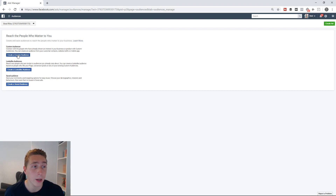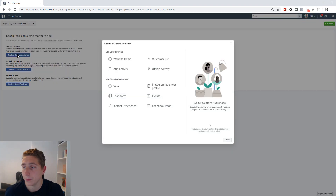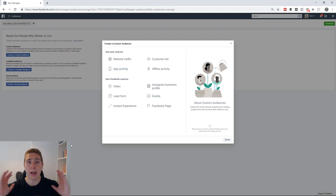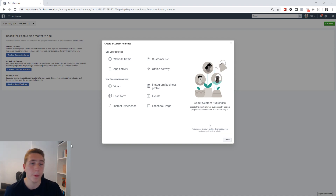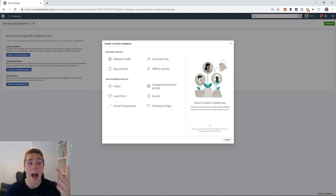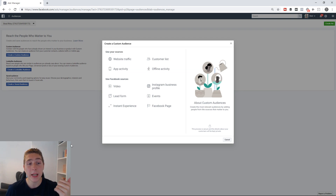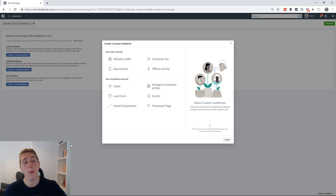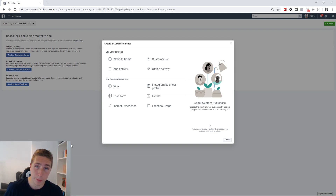We're going to go ahead and click 'Create a Custom Audience.' Inside of here you're going to have a selection of different options come up: website traffic, customer list, app activity, offline activity, video, Instagram business profile, lead form, events, instant experience, and Facebook page.